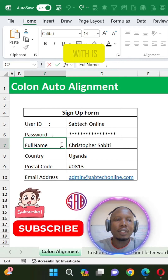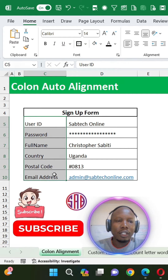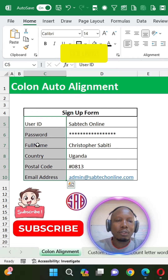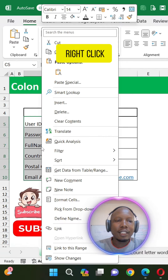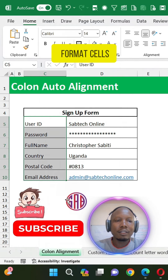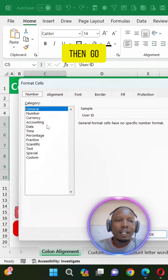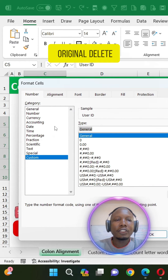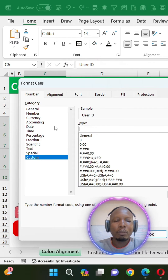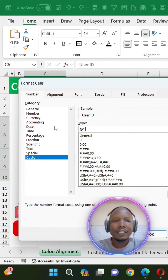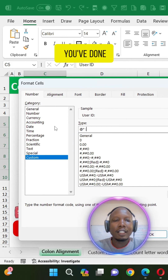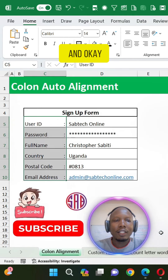So how do we fix this? Select your column or your data that you want to insert columns. Right-click, go to Format Cells, then go to Custom. Delete this, put an asterisk — that is a star — then space, then you put your semicolons. After you have done that, go ahead and click OK.